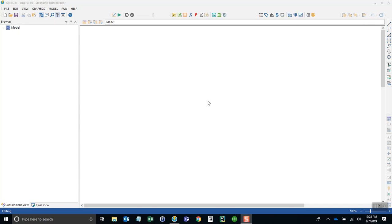In this tutorial I'm going to demonstrate how to simulate rainfall stochastically. Sometimes in your models you might not have a time series of historic record of rainfall and therefore have to generate it synthetically with uncertainty. So I'll show you how to do a simple one of these models in GoldSim.